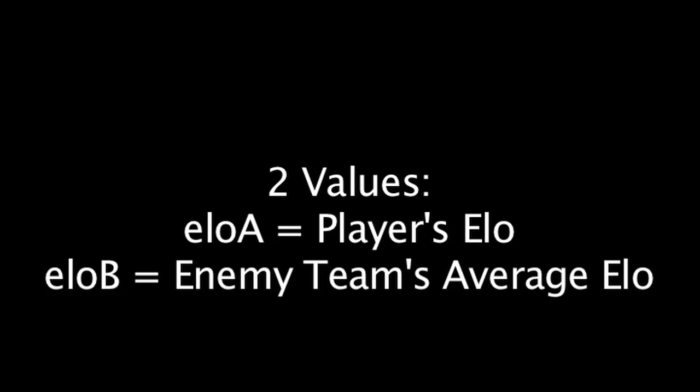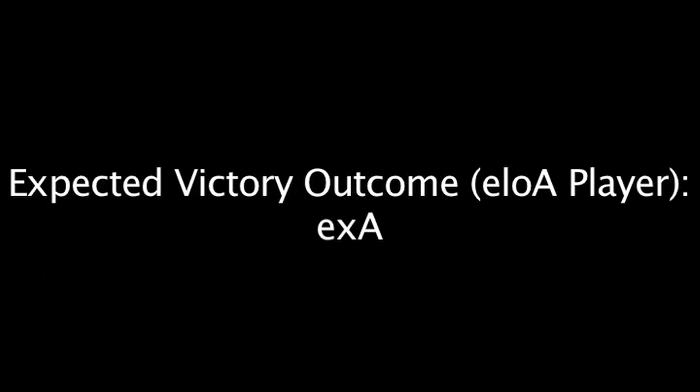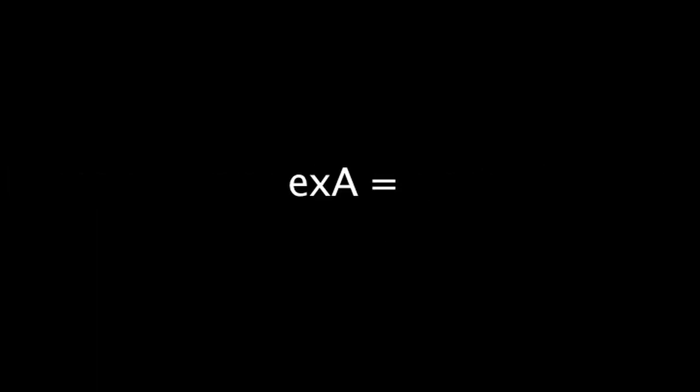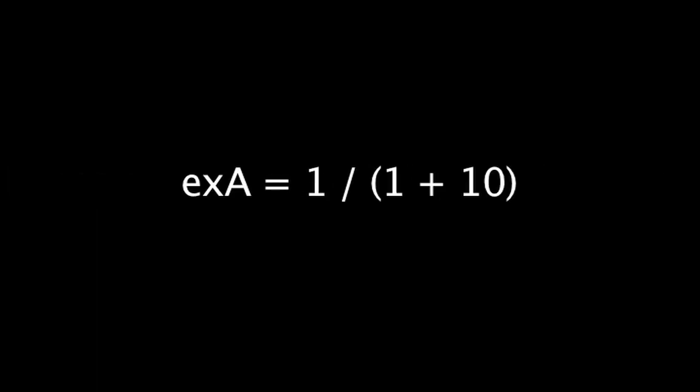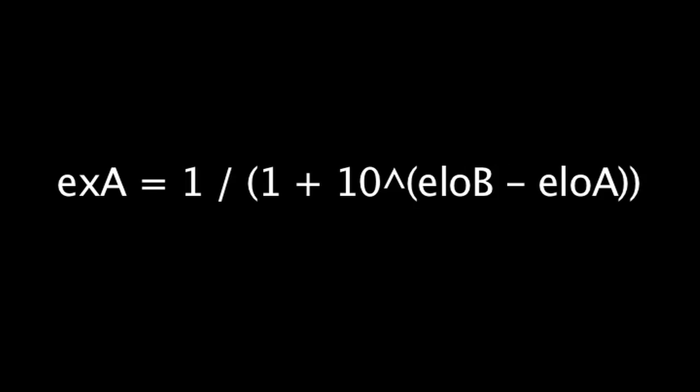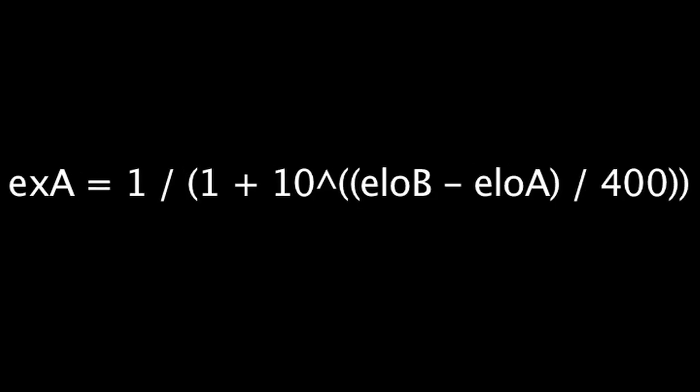The next value calculated is the expected victory outcome for player A. We'll just abbreviate it to EXA. This value is used to determine the percentage-based chances of the player with ELOA winning, based on the two ELO values. The formula used is as follows: 1 divided by 1 plus 10 to the power of ELOB minus ELOA divided by 400. This equation will result in a value between 0 and 1, which can then be used to determine the odds of player A winning.